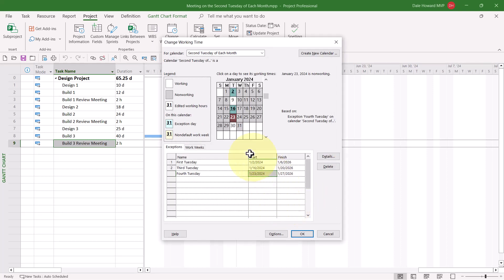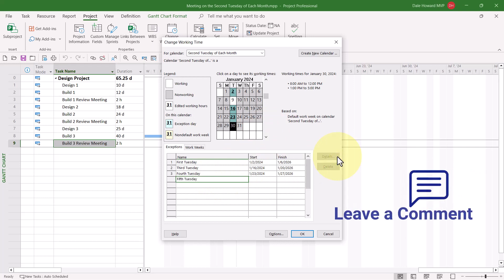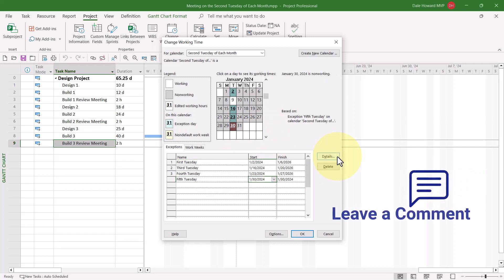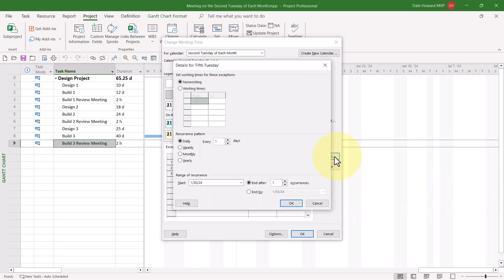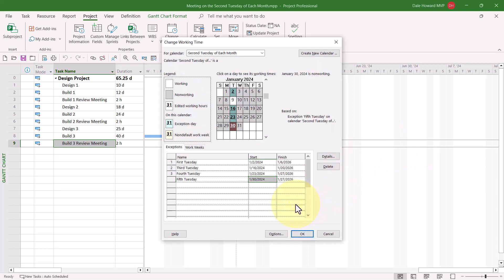And let's do it one final time for the fifth Tuesday of the month. Let's give it the name Fifth Tuesday. Tab key. Right arrow key. Click the Details button. We'll make it Monthly. The last Tuesday of every month. End after 25 occurrences. And click the OK button.